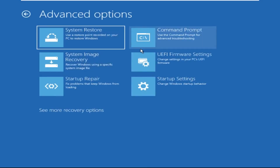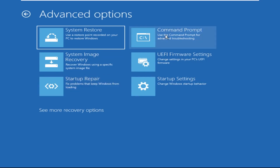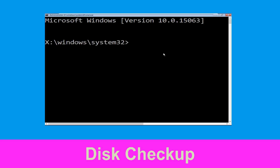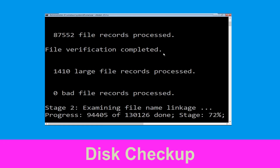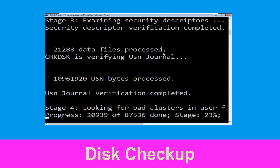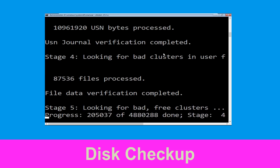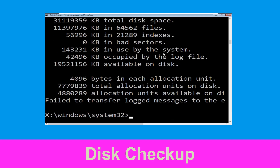Now click on Advanced Options, and at the last we need to click on Command Prompt. Type chkdsk /f /r C: and hit Enter to execute the command. Now wait for some time to complete the process. Once done, move to the next step.